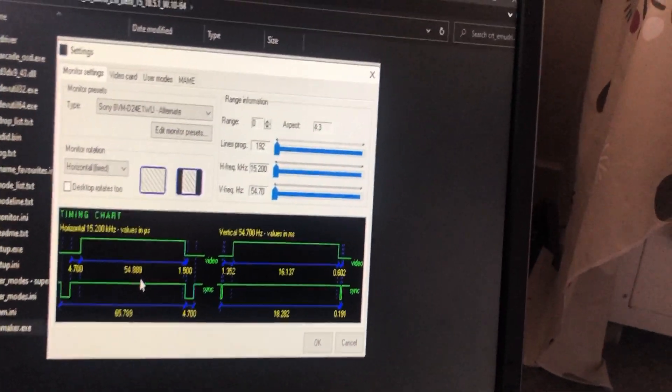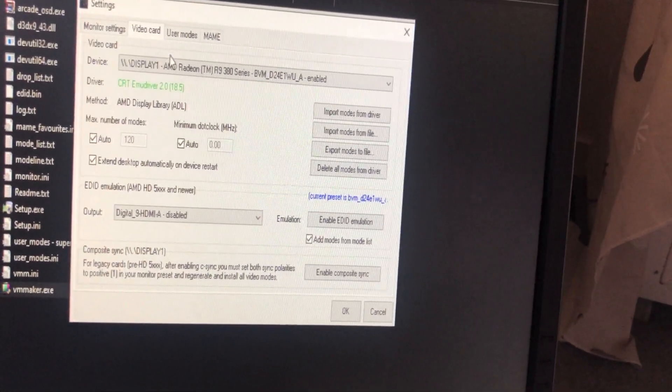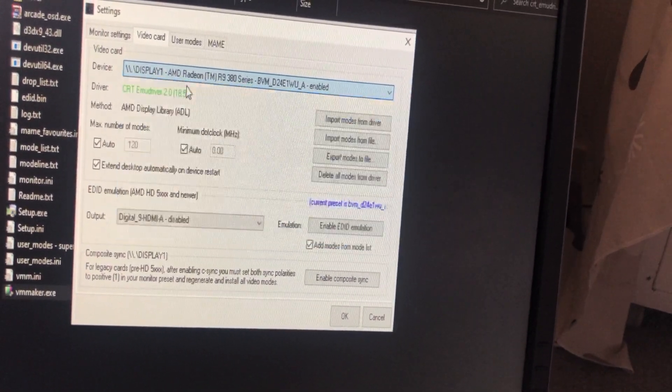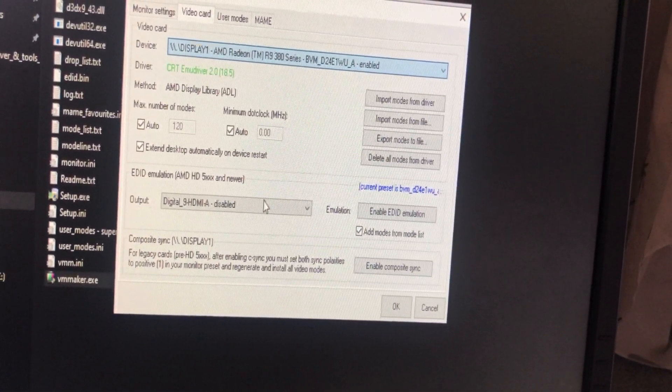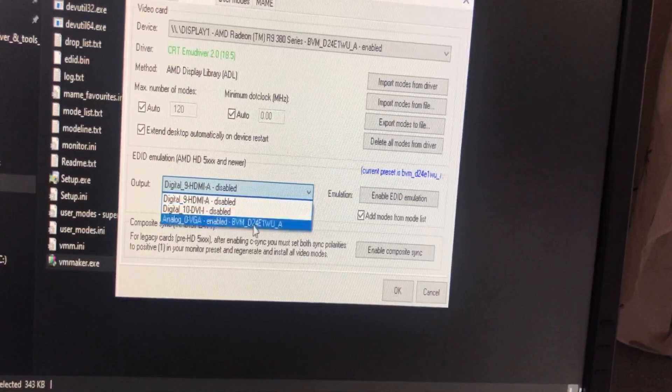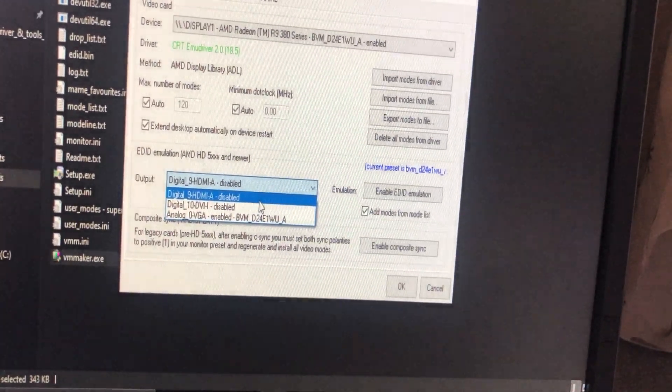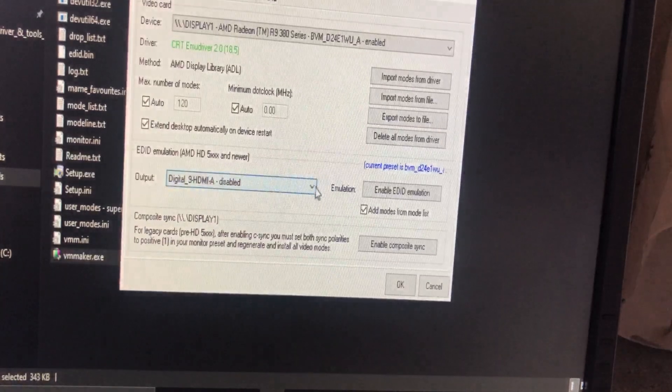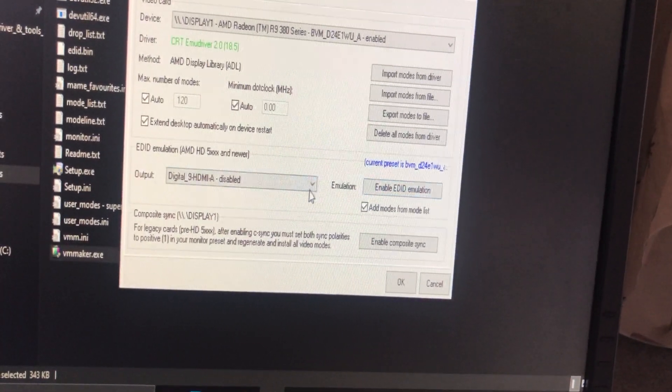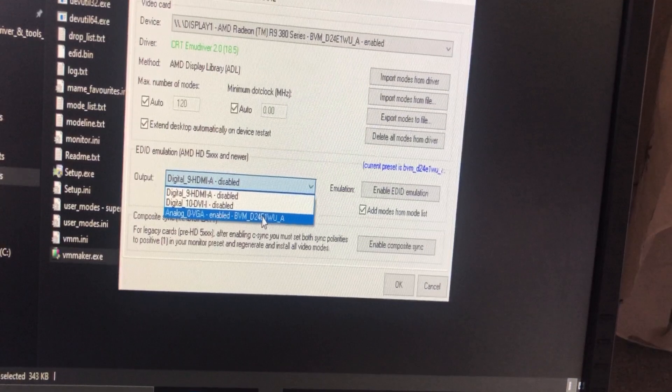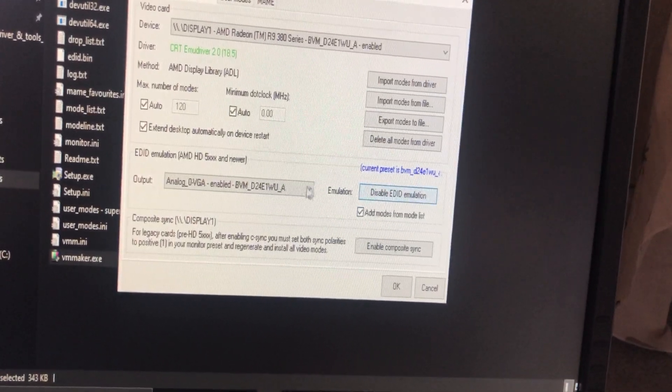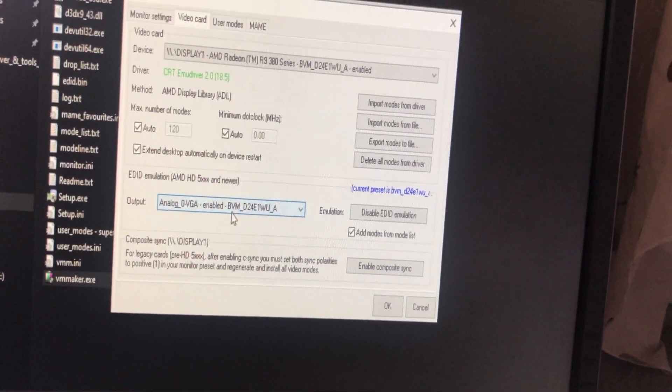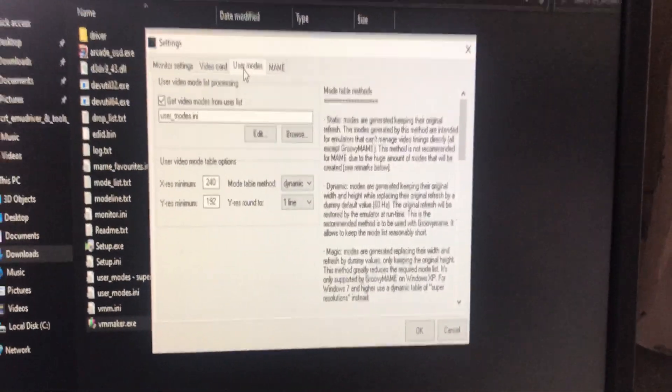The second step is you have to go to video card. You will see three things here: digital HDMI, digital DVI, and analog VGA. For the digital HDMI and digital DVI, make sure the EDID emulation is disabled. For the last one, analog VGA, click on it and click enable. Make sure that this analog output is enabled.